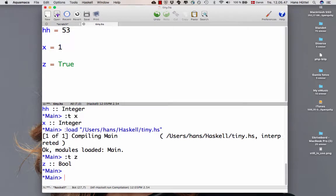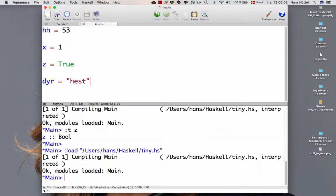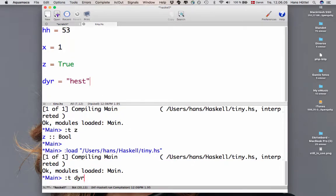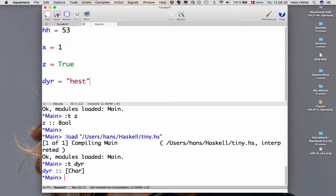We could have this one. A variable called dyr, which means animal in Danish. Let's load that. Let's see what's the type of dyr. It's list of char. In a little while we'll see list types as well. List of char means that we have a character type as well. And list of characters is also known as a string. Strings are just lists of characters.